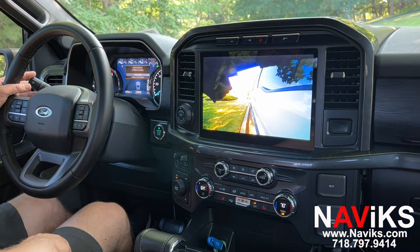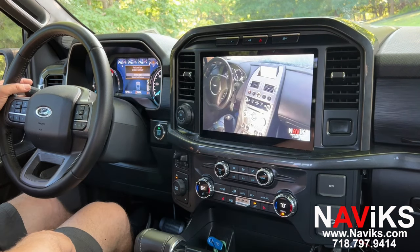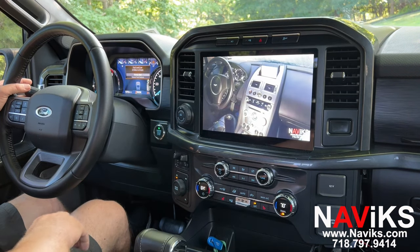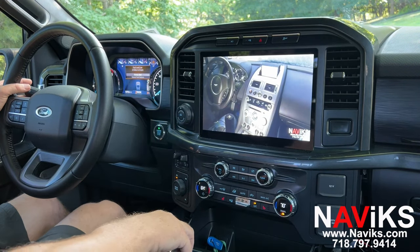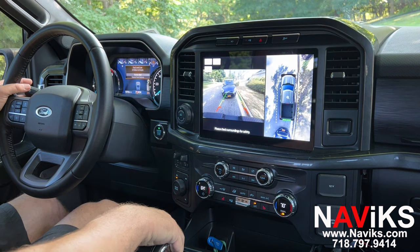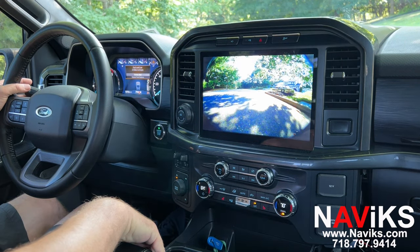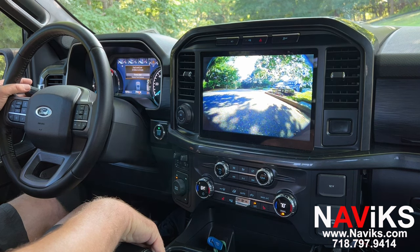To engage the front camera, put the car in reverse and then shift into drive — that will engage the front camera. In this case the camera will stay on for 10 seconds, but you can set it anywhere from 5 to 25 seconds and change the time you want it to stay on.